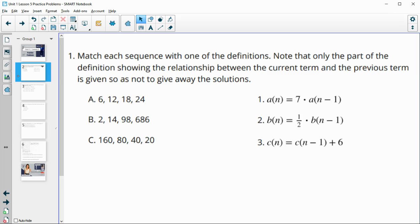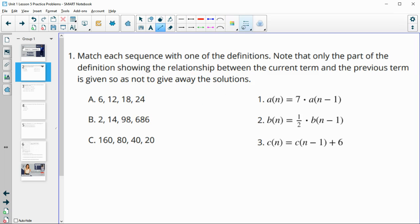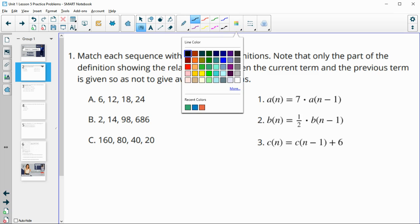Number one says match each sequence with one of the definitions. Note that only the part of the definition showing the relationship between the current term and the previous term is given, so as to not give away the solutions. So they're not giving us the first term, so we wouldn't be able to just look for these. What we're trying to figure out is what is happening.